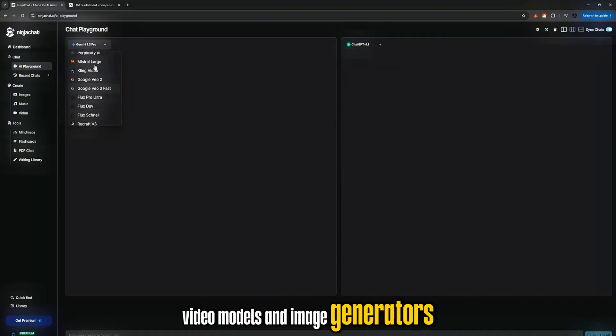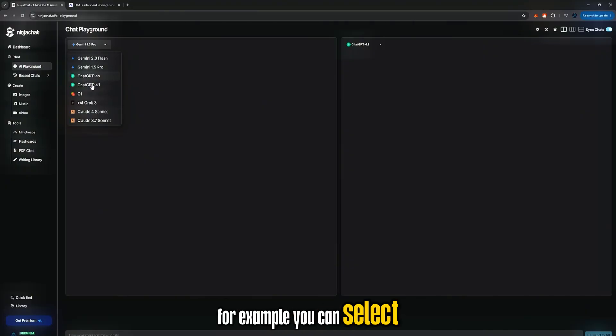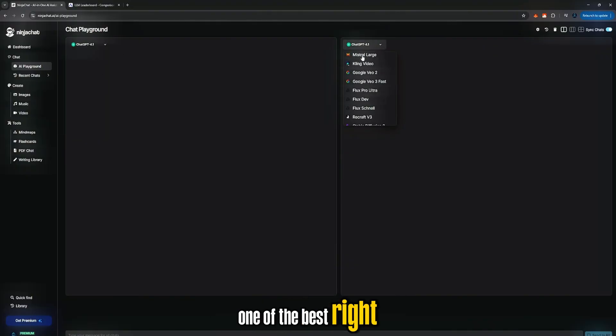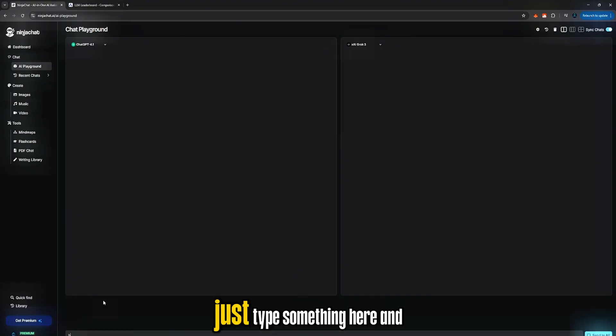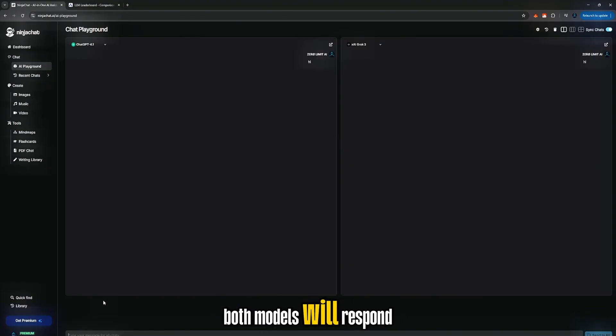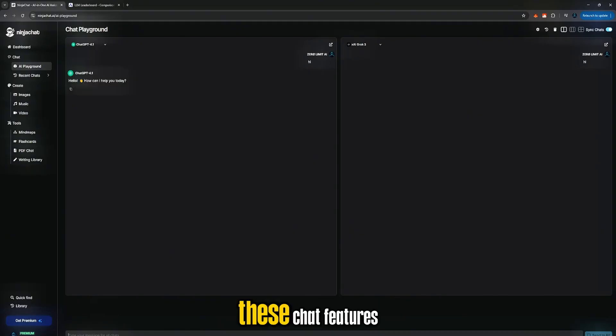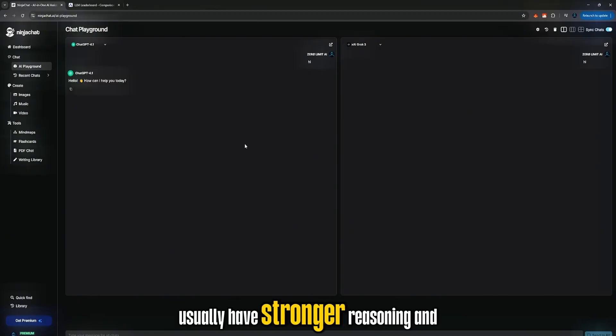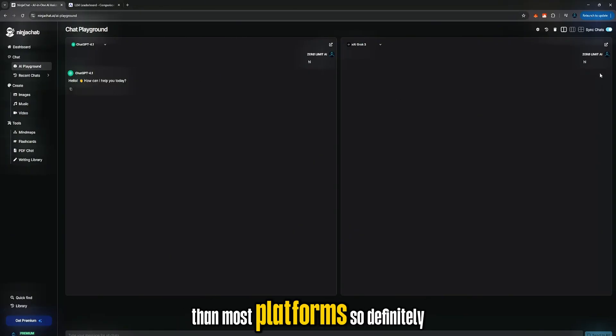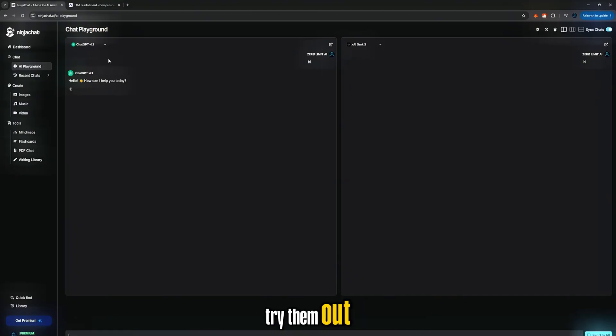For example, you can select ChatGPT 4.1, one of the best right now, and compare it to another model like Grok. Just type something here, and both models will respond. These chat features usually have stronger reasoning and better structure than most platforms, so definitely try them out.